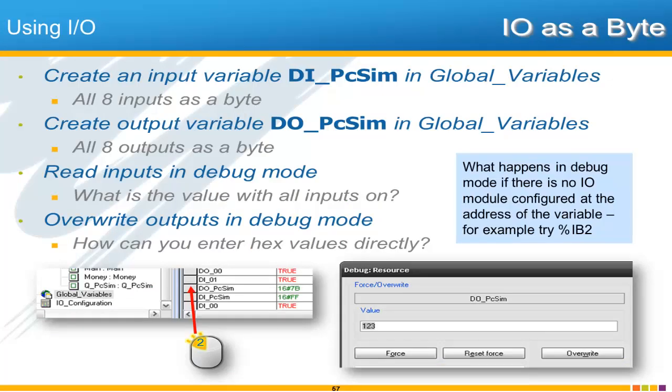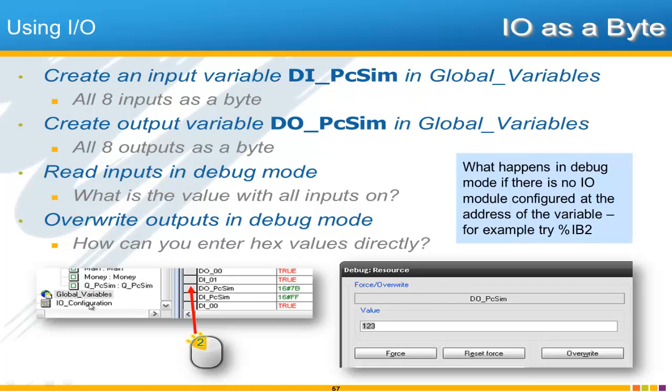And now for this next activity called using IO as a Byte. I would like us to create an input variable that contains all of the 8 inputs. And another input variable that contains all of the 8 outputs. And also for this activity we're specifying that you should create these variables in the global variables list. And we'll be able to play with that. Look at that in debug mode and learn a few other things. So if you think you know what to do again just pause the video and see if you can work through these. And then I will also show how they're done.